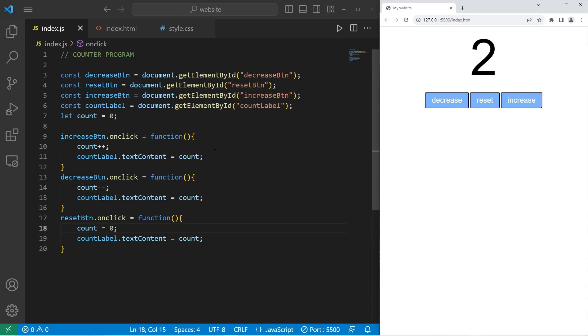Alright everybody, so that is a counter program with JavaScript, HTML, and CSS.